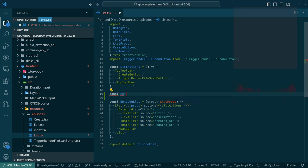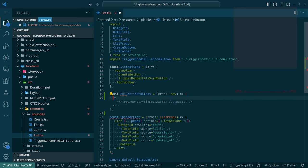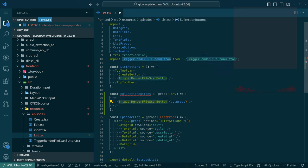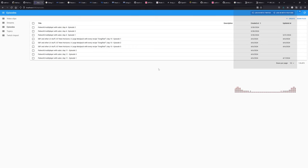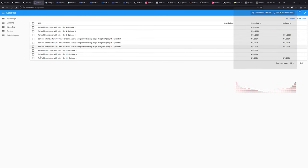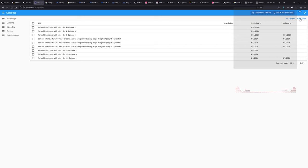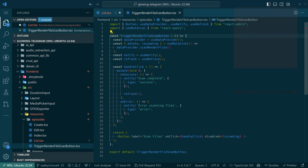Trigger render file scan - but that's not a bulk action. The difference here is that this button over here, 'scan files', is what the existing toolbar list actions has. So these are actions that you just do on the concept of episodes in general, not to specific episodes. We just scan a file. The button scan files handle click calls mutate, which calls scan render files. So this does some work on the back end.